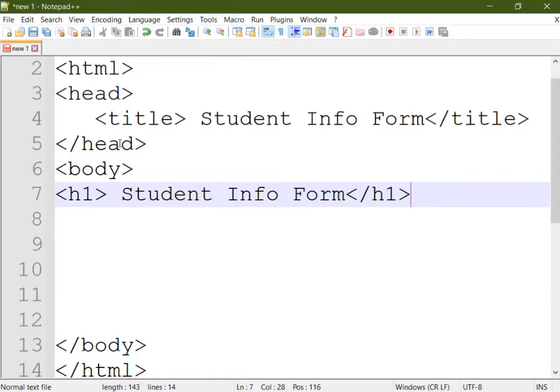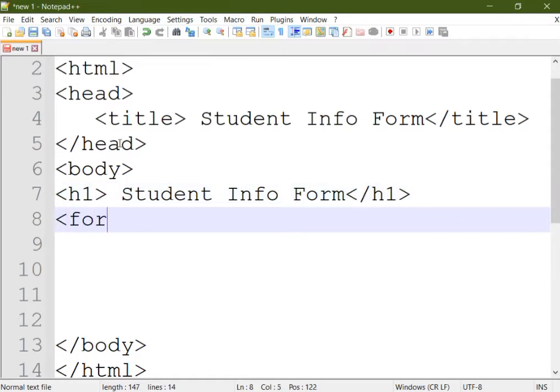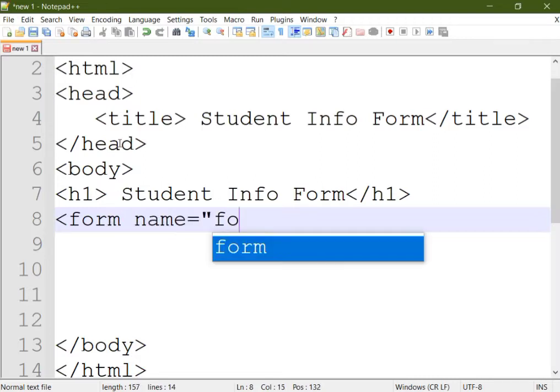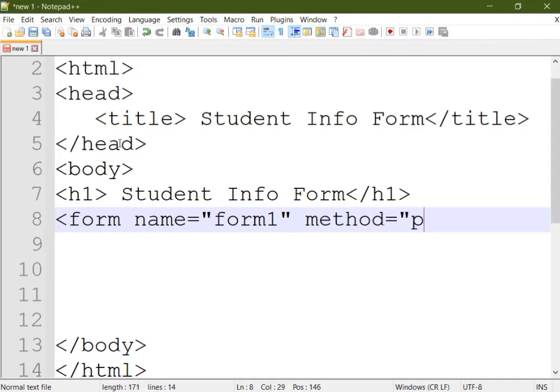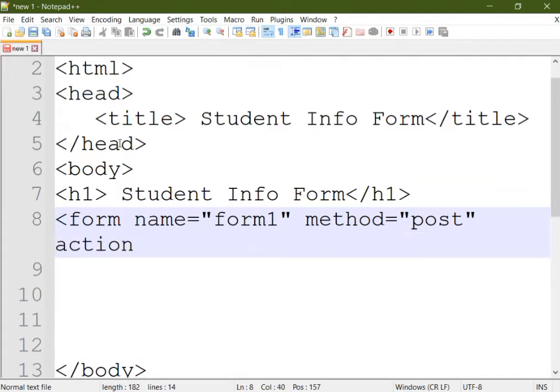Now to design the form you have to start with the form tag. Provide a name for the form, and then provide the method - how you are going to send the form details to the server.